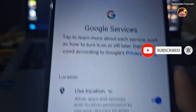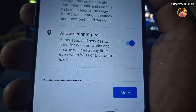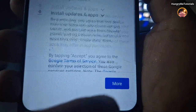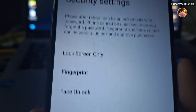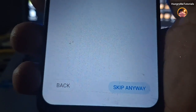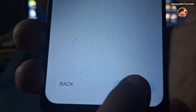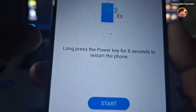In Google Services, click More. Then click Accept. In Security Settings, click Skip Anyway for now. Then click OK. Next, click Start.